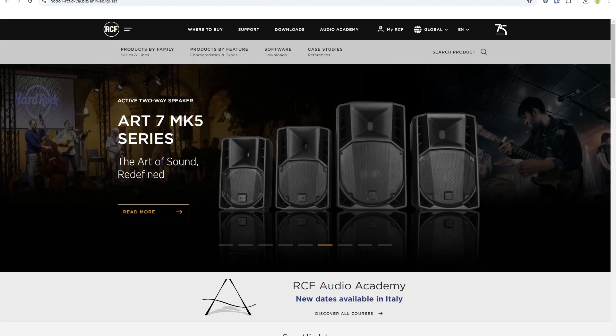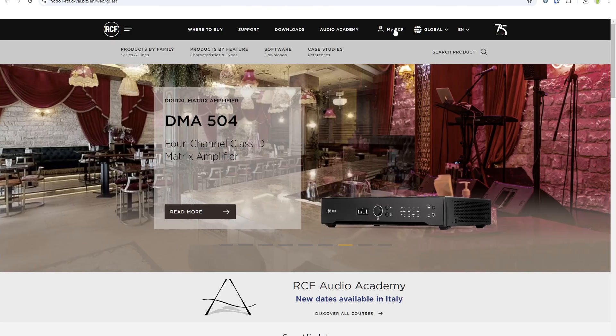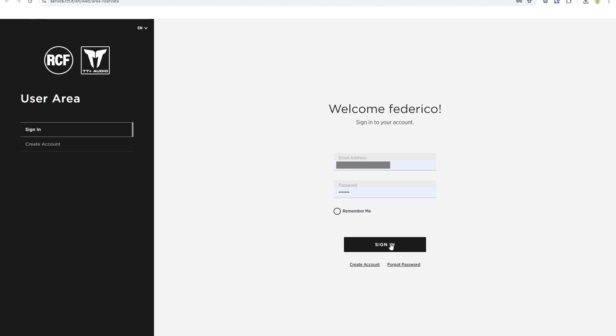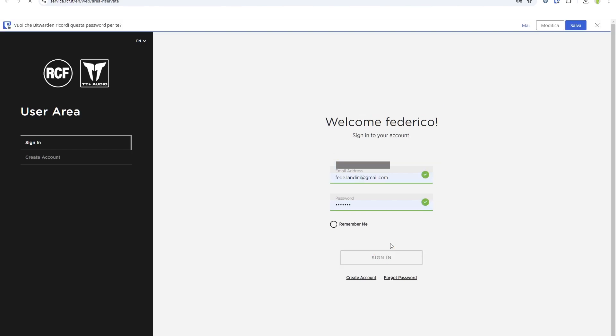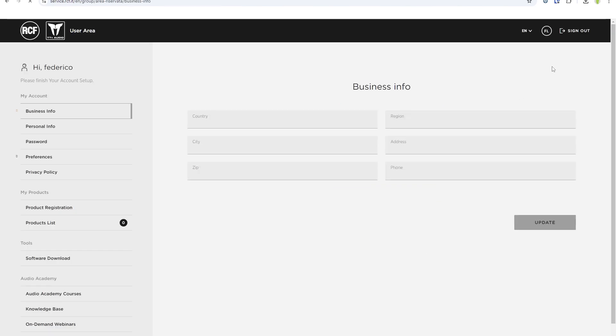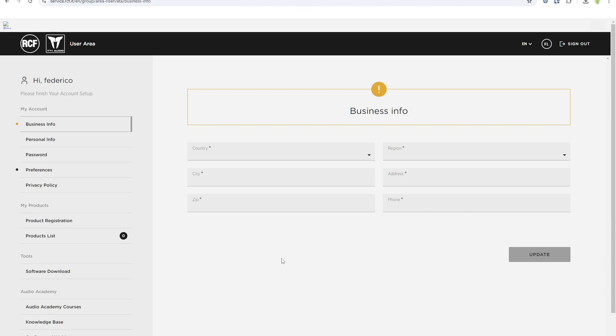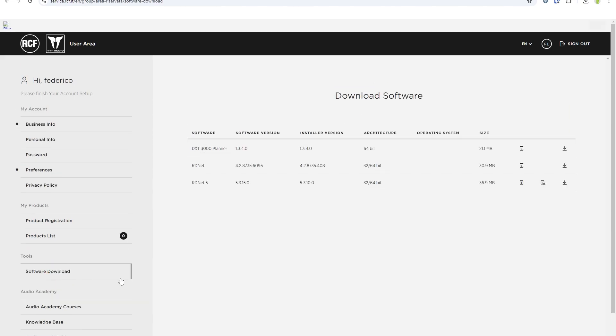If not already installed on the PC, download RDNet. To download it is necessary to have a free RCF account. Go to the RCF webpage, click on My RCF tab, and follow the procedure to create your new RCF account. Remember also that having an account is required to register RCF products using the unique product serial number. This will allow to verify if the product is original or fake. Once logged in the website, go in the Software Downloads section and download RDNet 5 Installer.